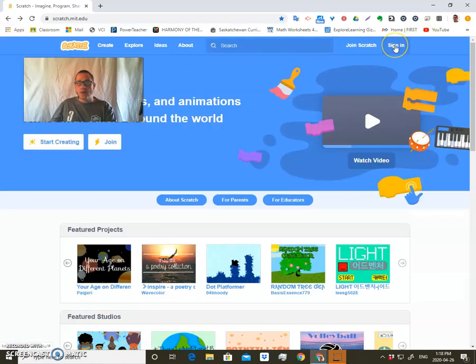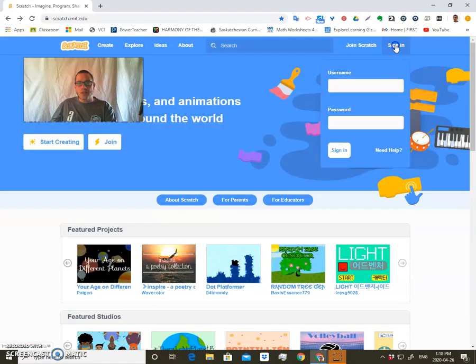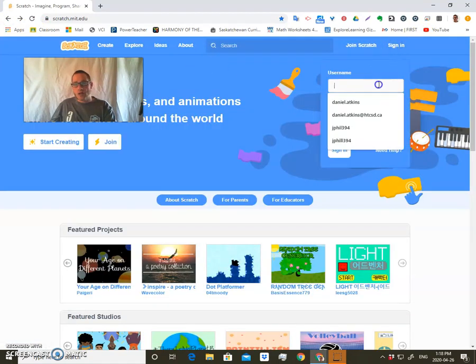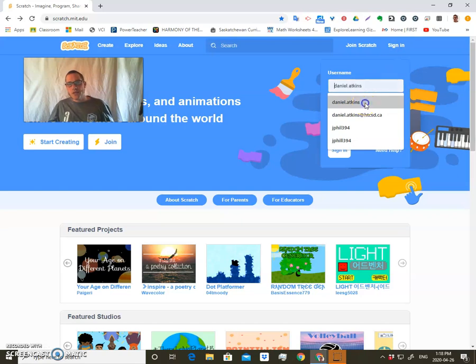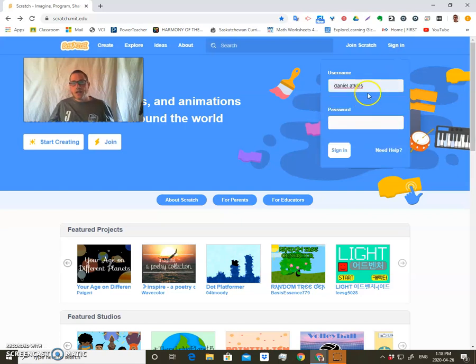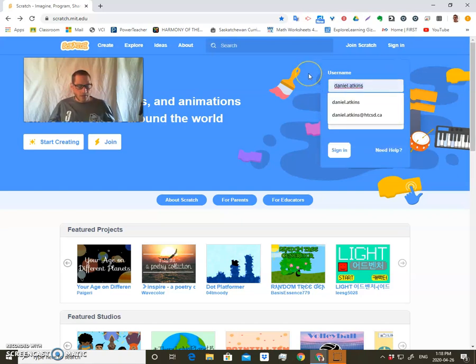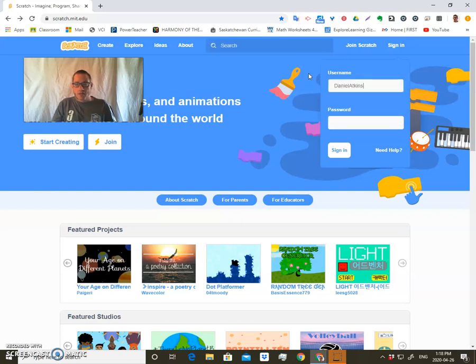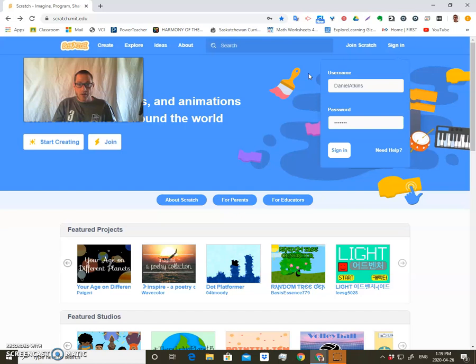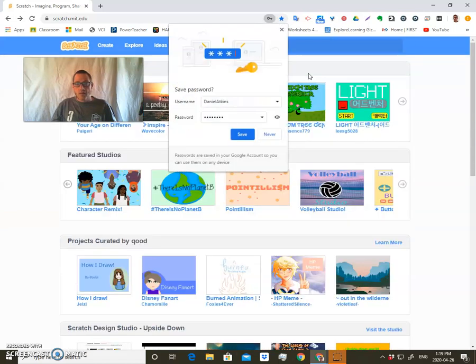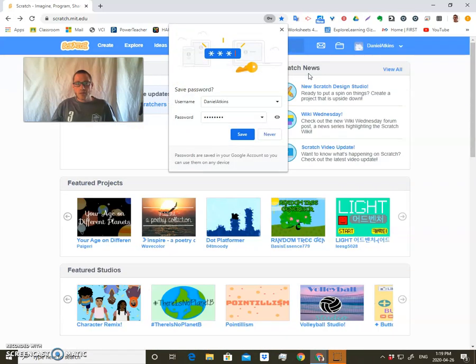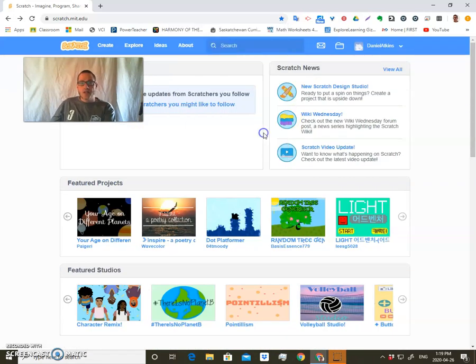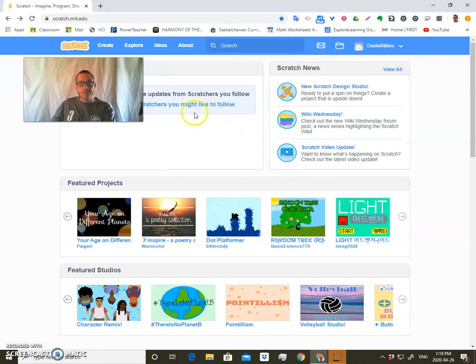Once you do have an account, then you're going to go to sign in or you may already be signed in. And my sign in is like that.